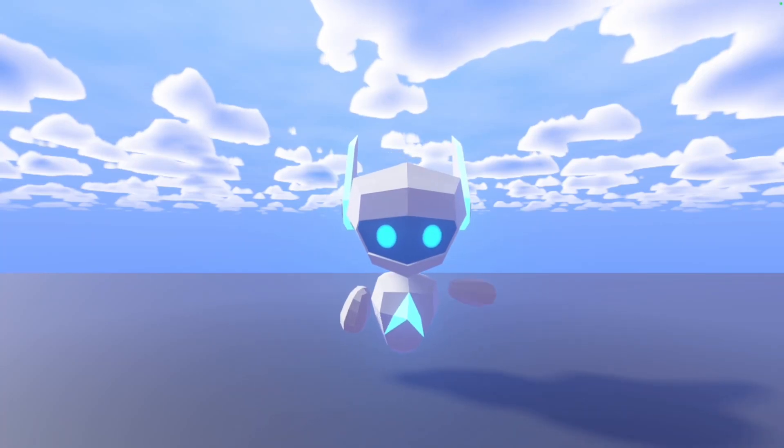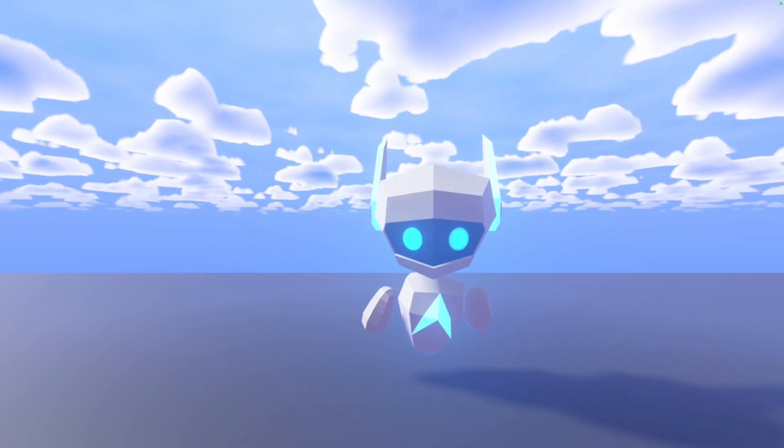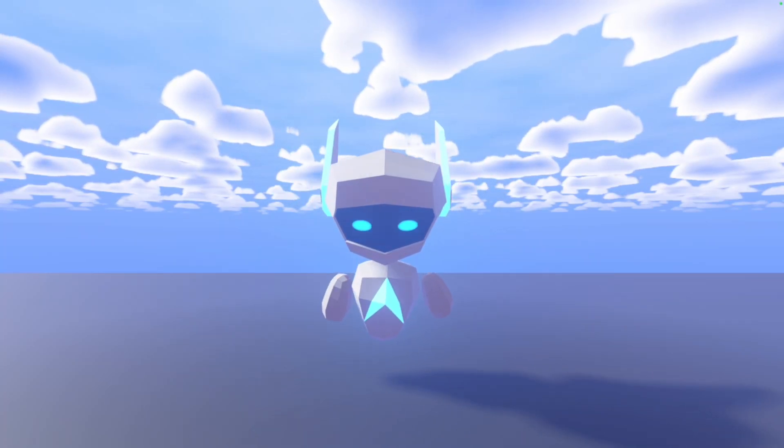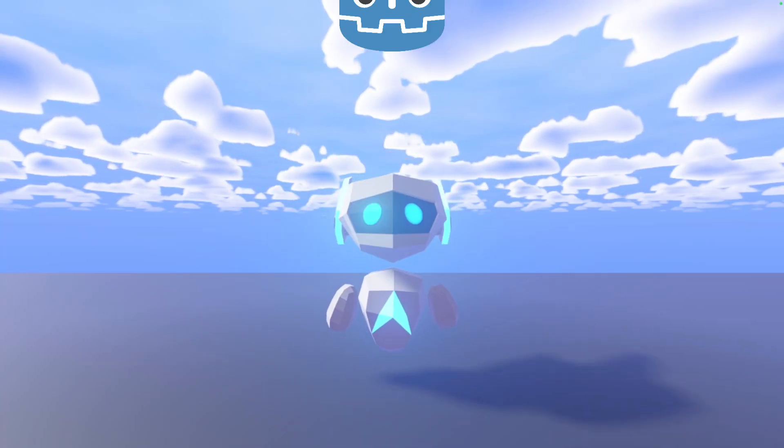Hello everybody, I'm GodotGuru and today we're going to make the map for a zombie shooter in Godot.